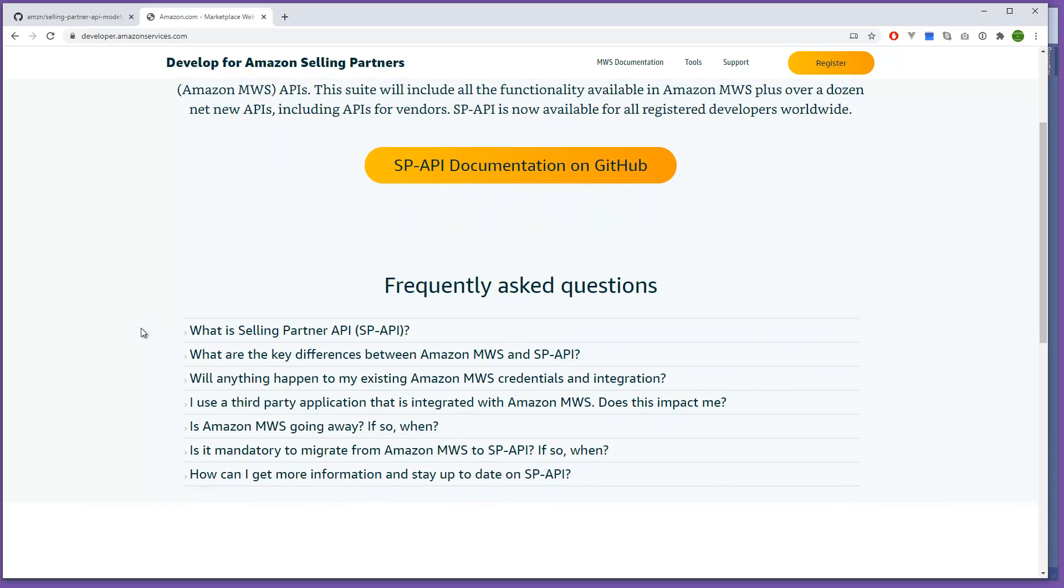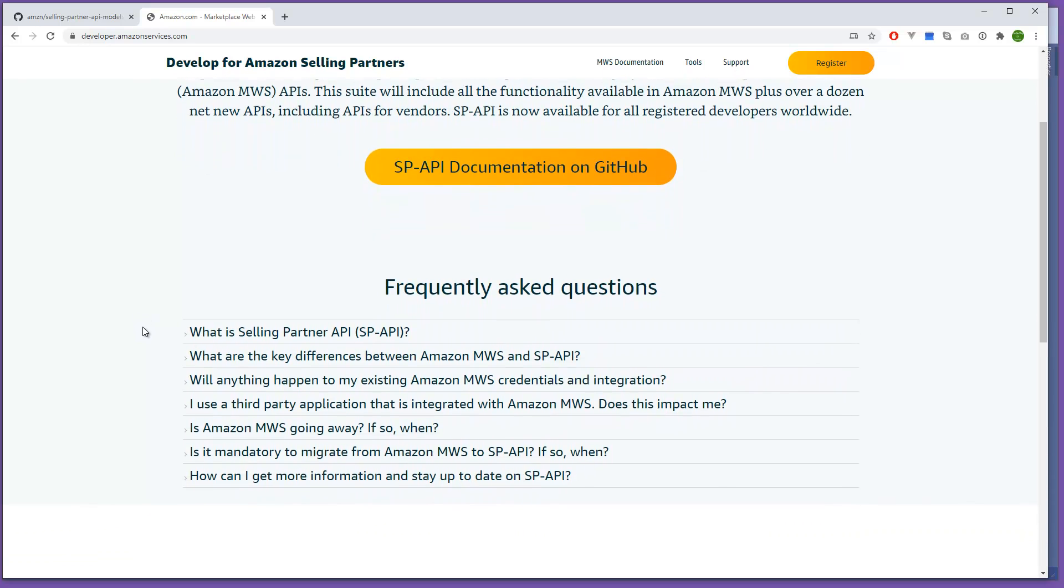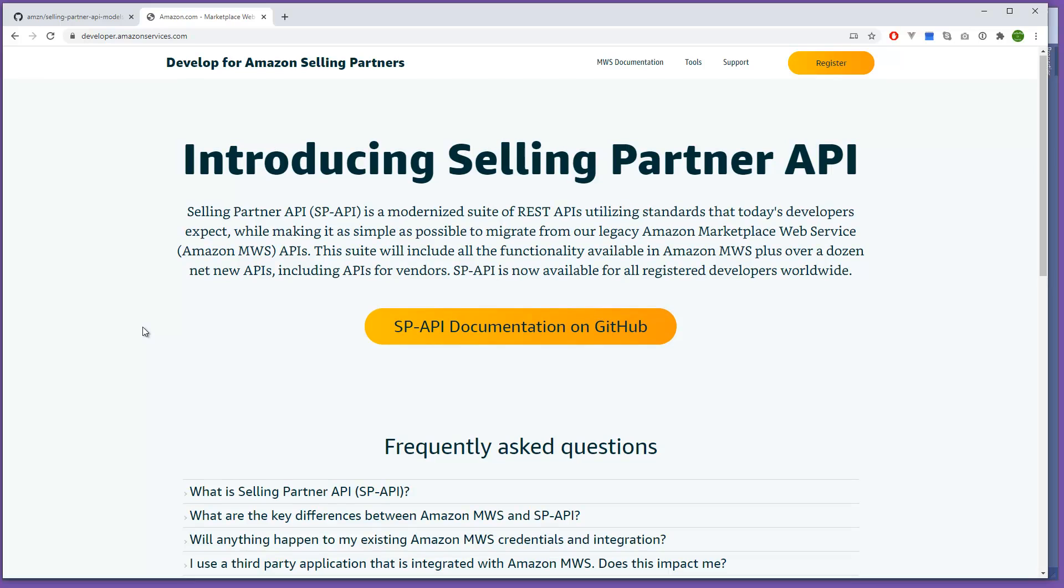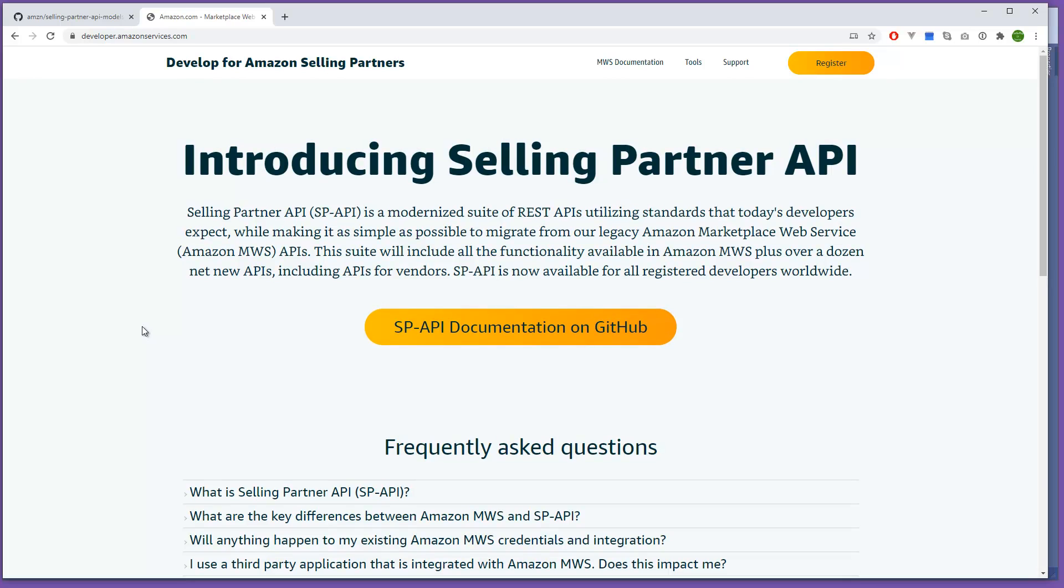Some of you might have Seller Central accounts, some of you might have Vendor Central accounts. There are two different portals in Amazon. Just getting help from those two portals is very difficult, at least in my case. But once you get help from Amazon and they build or create the API token for you, the app that they ask you to do...